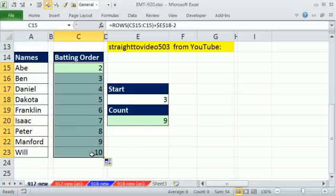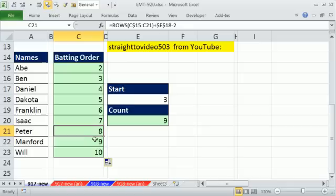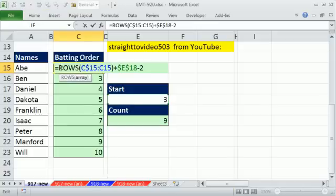Now this weird little construction here doesn't seem at all like it would work, but let's think about it. What's 2 divided by 9? Well, it's 0 with a remainder 2. What's 8 divided by 9? It's 0 remainder 8. Similarly, 9 divided by 9 has remainder 0, and here it would be remainder 1. So of course, the MOD function will give us the remainder.